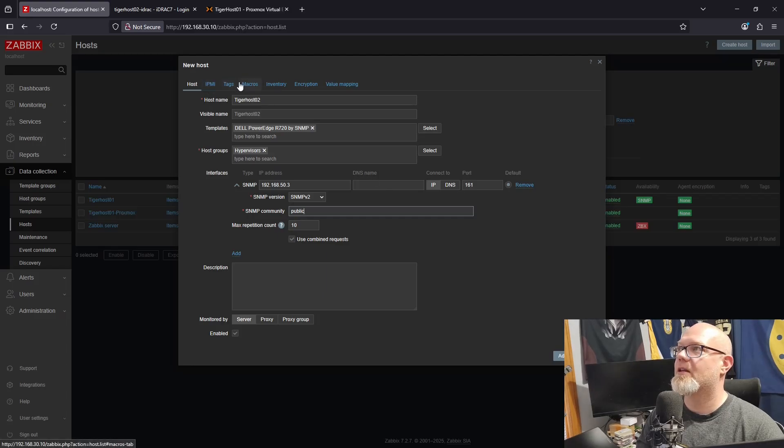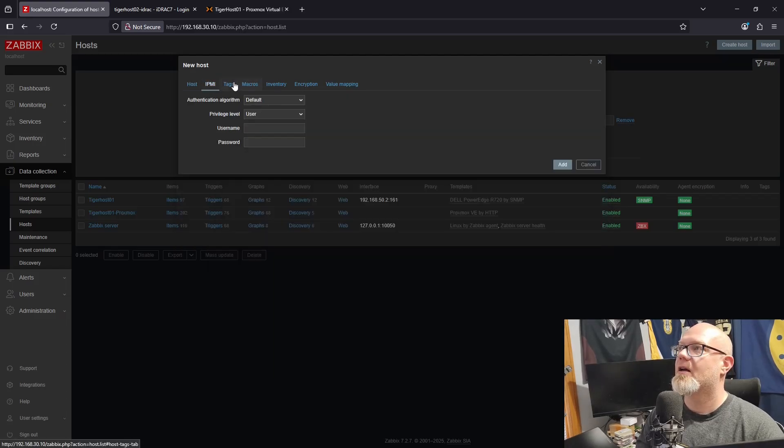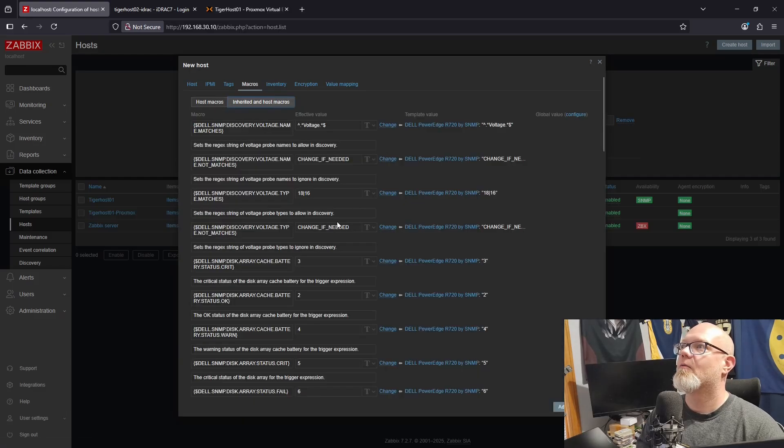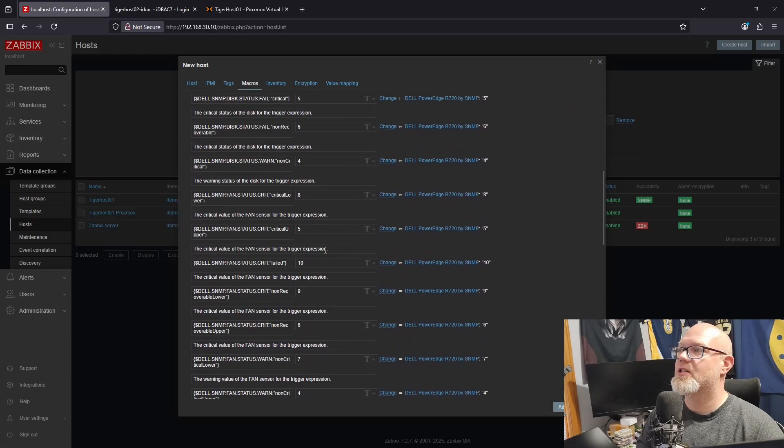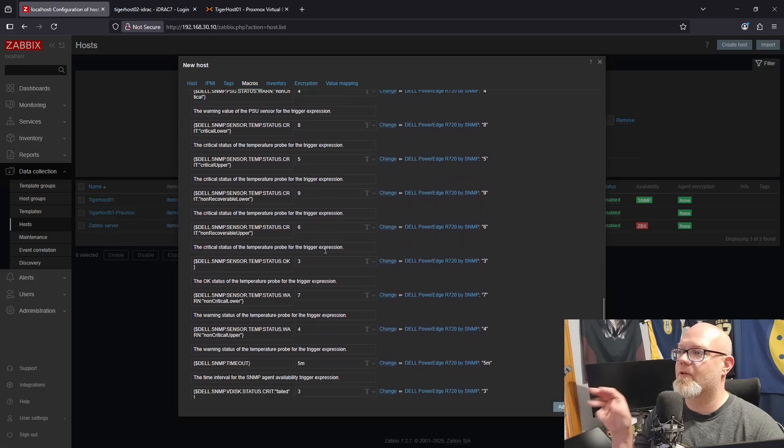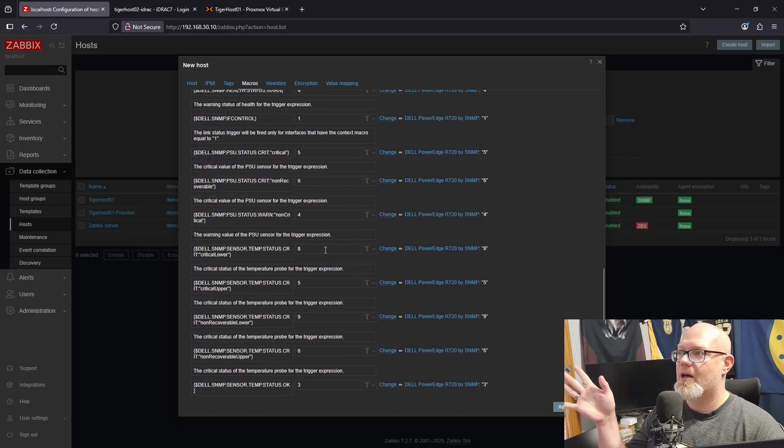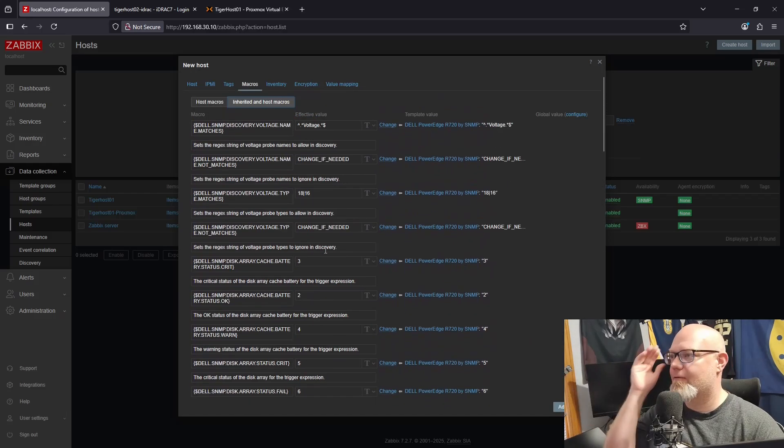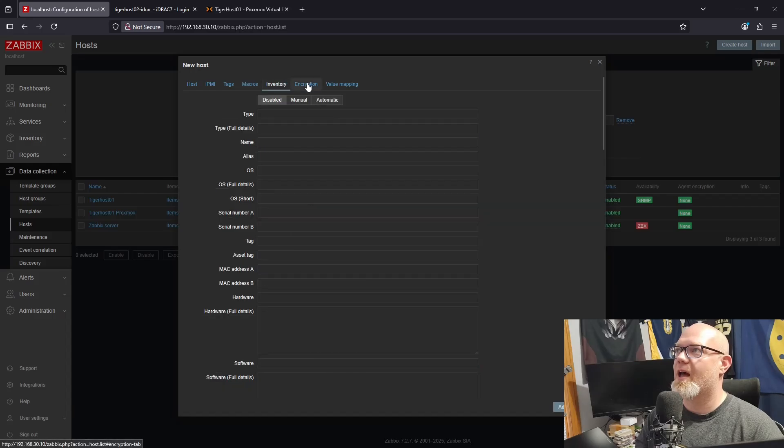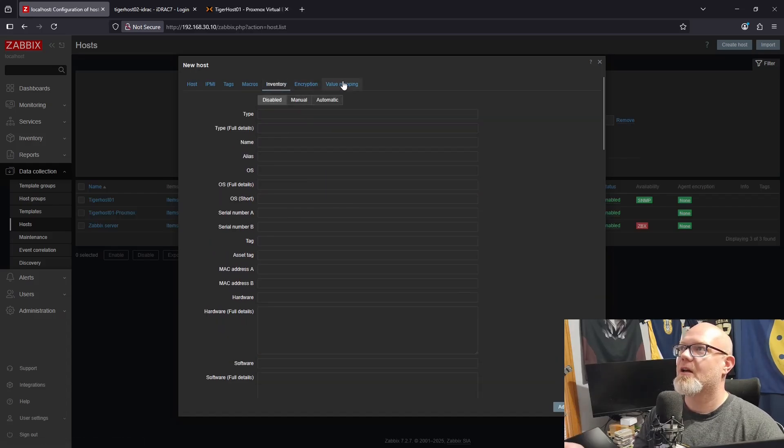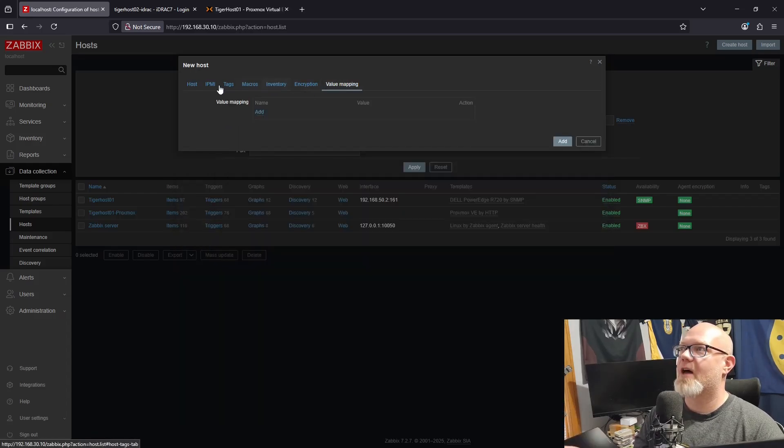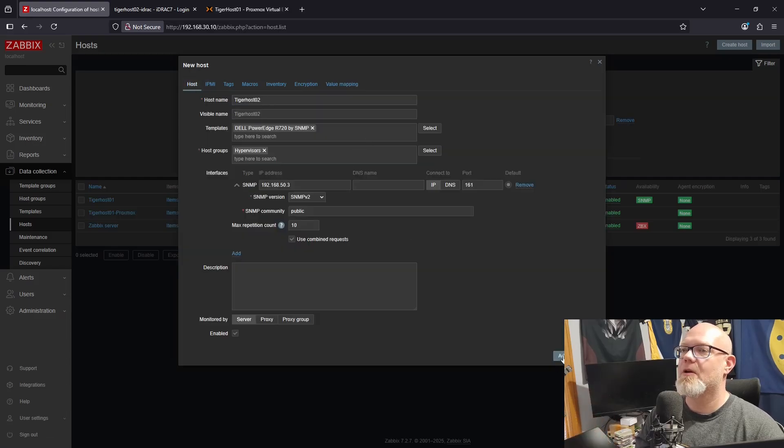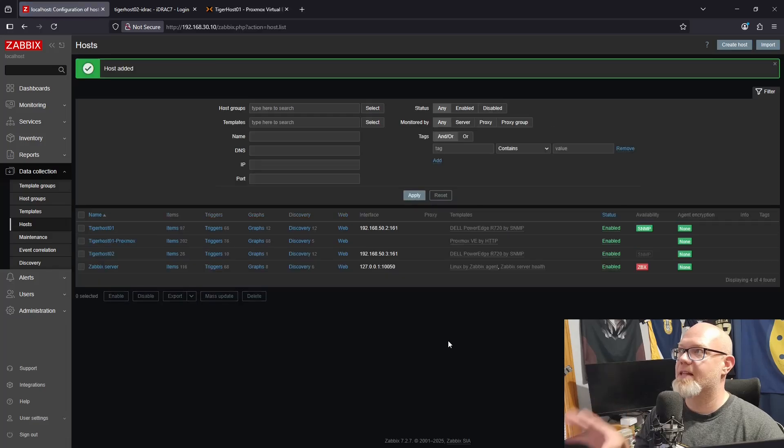You could do IPMI, but for some reason I feel like mine is a little too old. So I'll put in that this is public because I'm lazy, and that's it. This is inherited, not going to change any of this. This is pre-built stuff related to the SNMP check specifically for Dell R720s, which is what I have. We can put in inventory information here. We can do value mapping if we need to, but we don't. That's all we need to do. We can hit Add and that's going to get added.